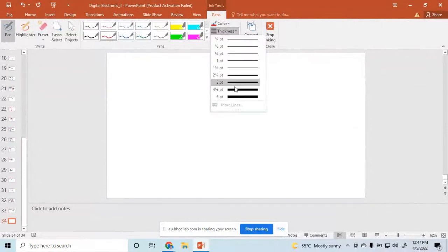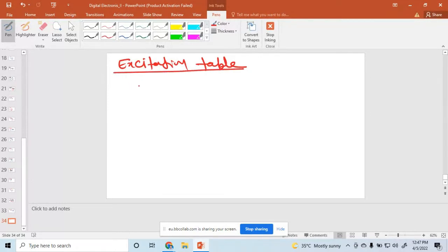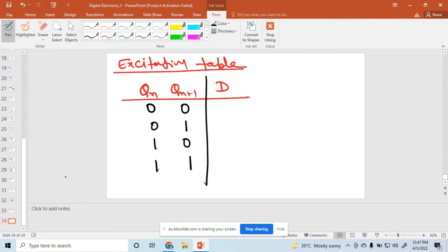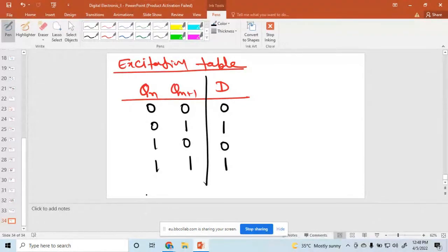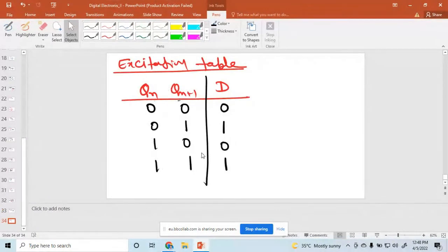Similarly, after that, we find the excitation table. So one input is QN and another input is QN plus 1, and output is D. The combinations are 00, 01, 10, and 11. According to that, we find the value of D: 0, 1, 0, 1. So D is equal to QN plus 1. This is the excitation table.